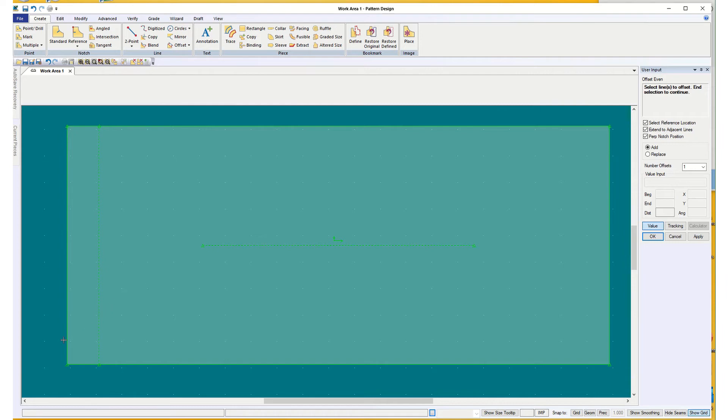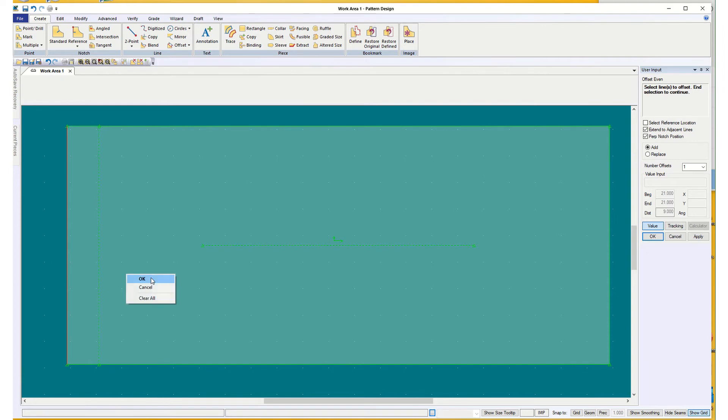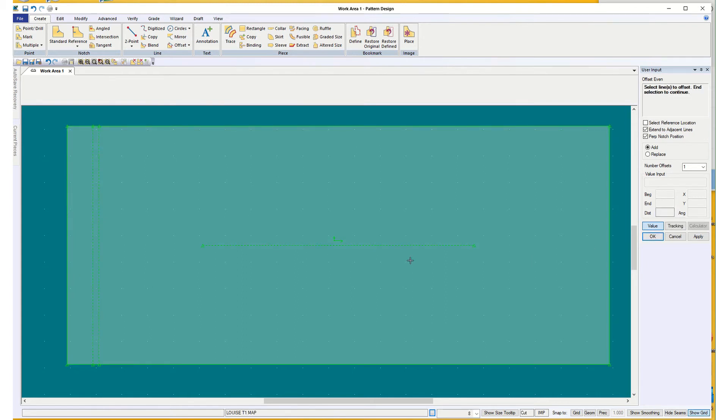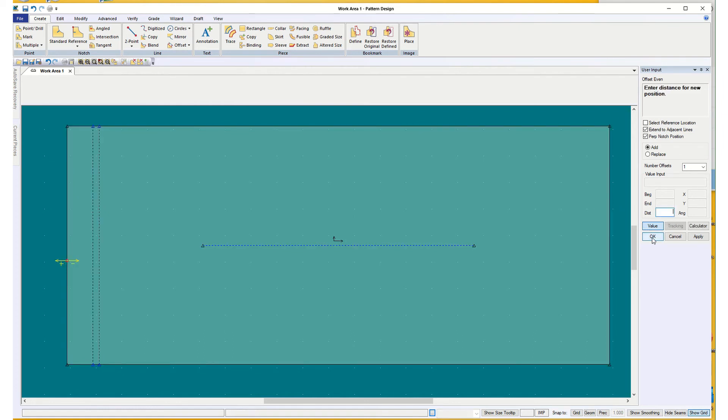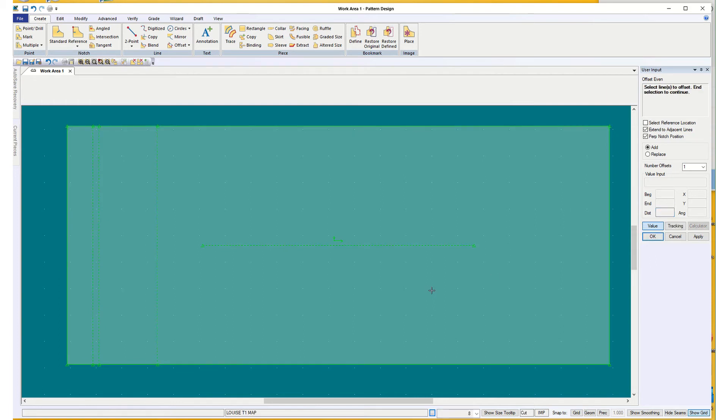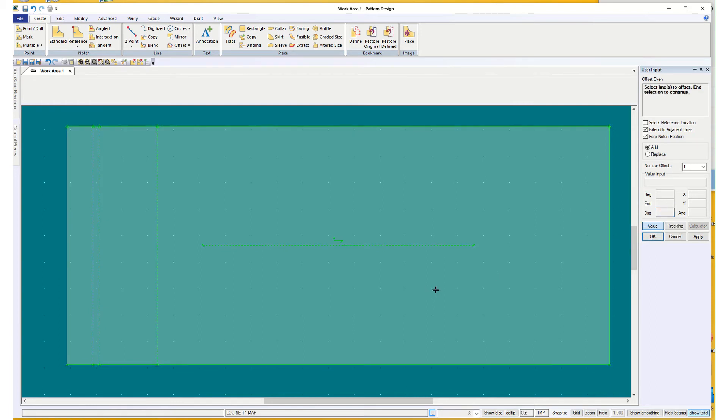My back neck drop and my front neck drop, I'm going to put in from that same line. And I probably don't need a reference location for a while. Okay. So I'm going to offset the same line. And this time I'm going to be negative 1. And that's my back neck drop. And the next one is my front neck drop. And I'm going to put in negative 3.5. I could have gone with 3.5. I could have gone with 3, but I want 3.5.